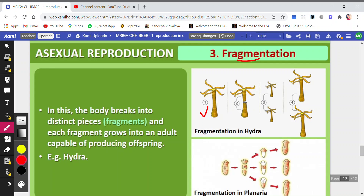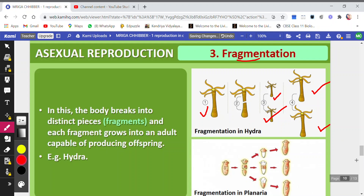Each piece will regenerate the part which it is missing. In the first part, the end portion is missing so it has developed the end portion. In the second part, the upper portion is missing so it has developed that. Now both of them are two new individuals formed from one hydra.